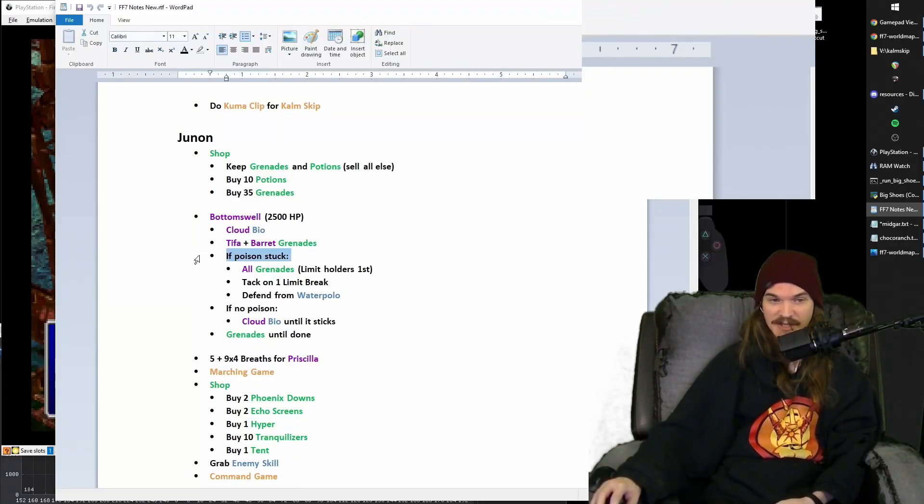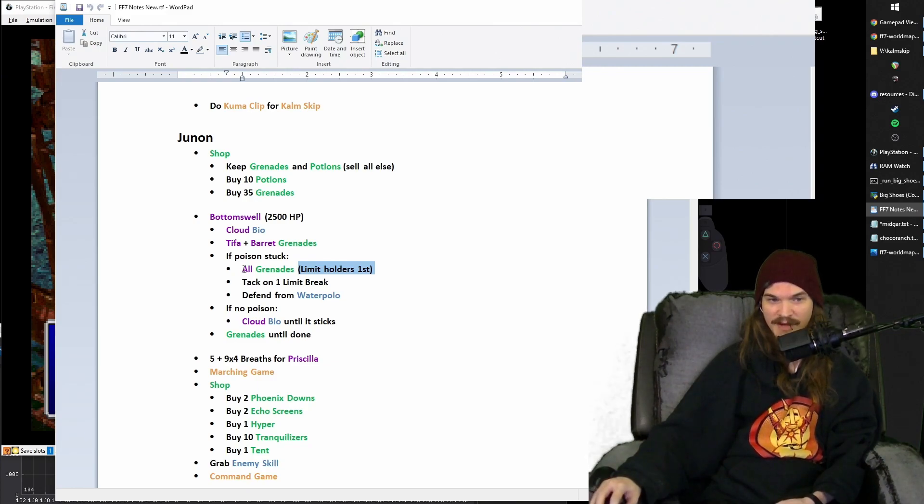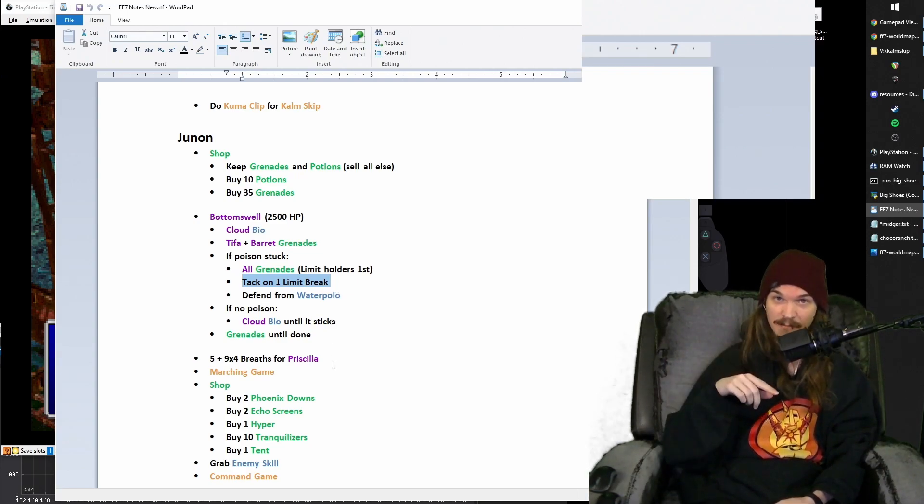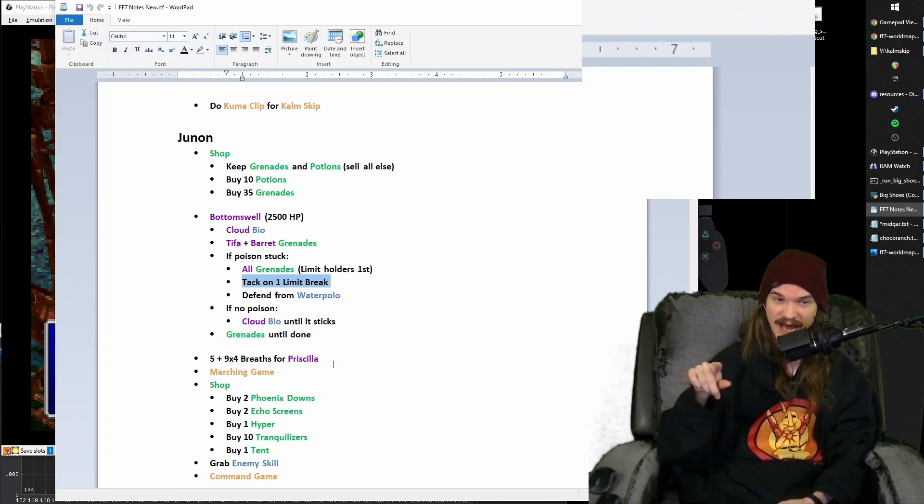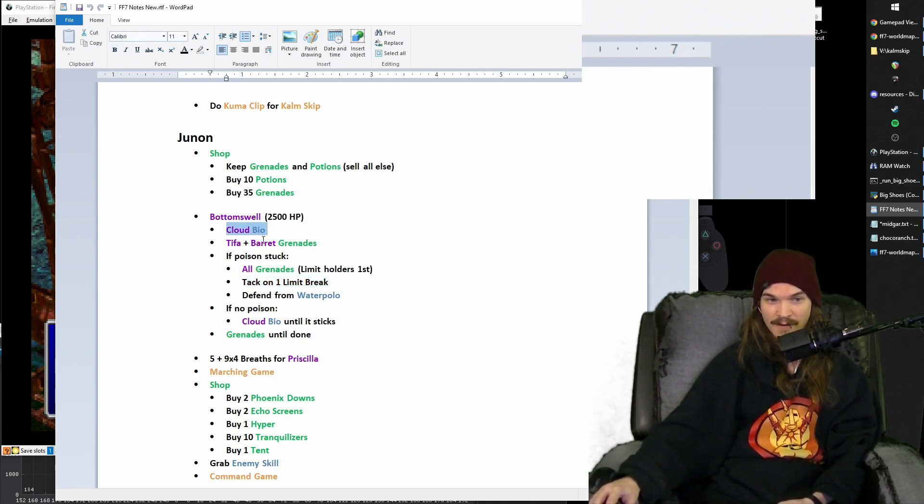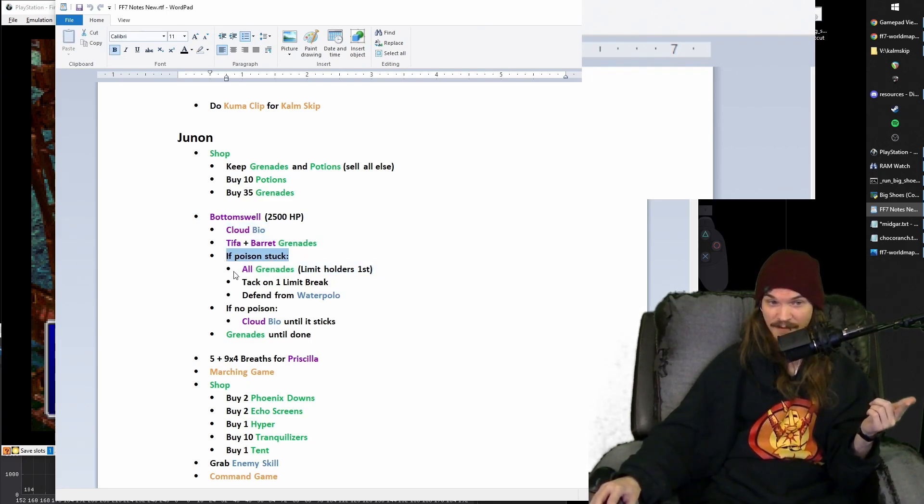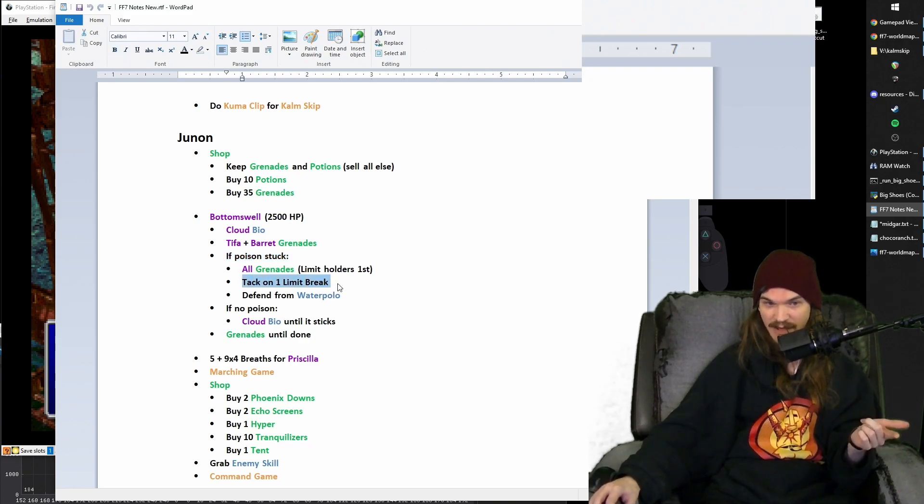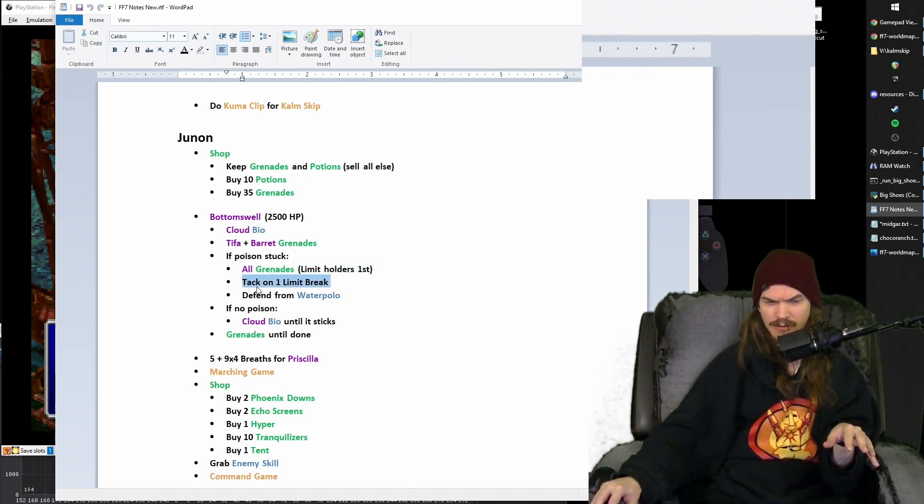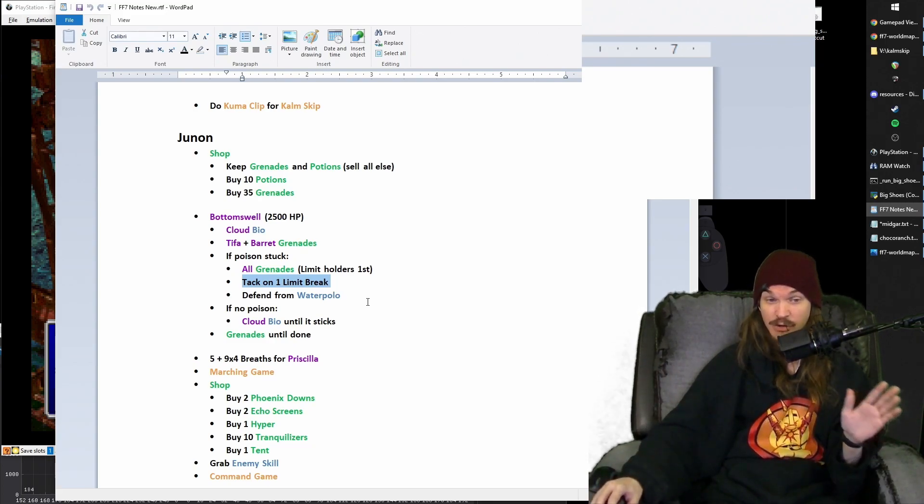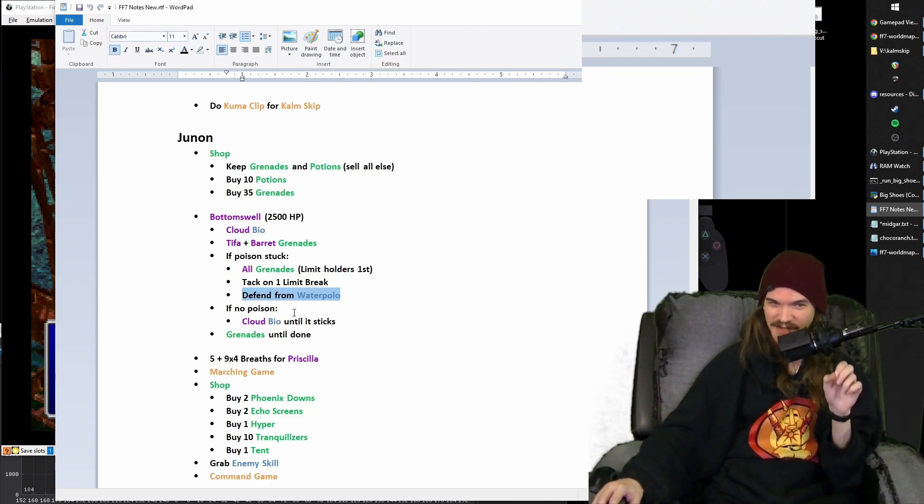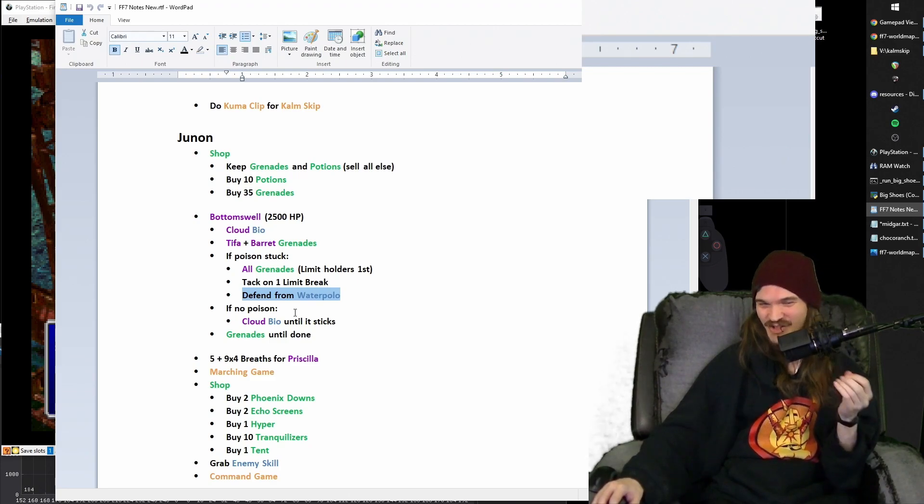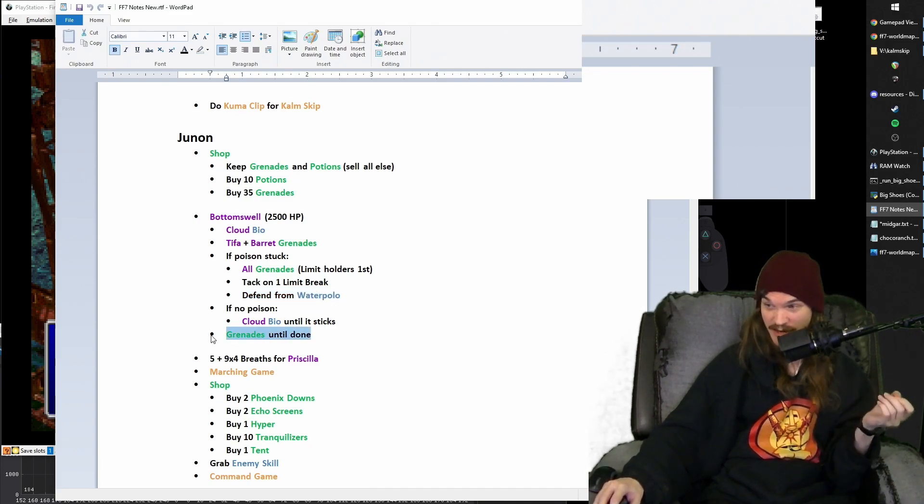So if he gets poisoned then everybody should throw grenades with you leading with the limit holder, right? And then when the third person steps up to throw their grenade, that's when you tack on a limit break to do that ATB active limit break priority queuing trick in order to get an extra attack in on Bottomswell. And then at that point you'll have done enough damage from the bio, from the five grenades, from all of the poison ticks that happened from poison sticking and from the limit break. He's going to go right into his next phase where he bubbles a character.